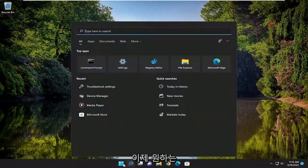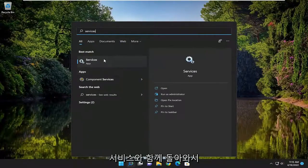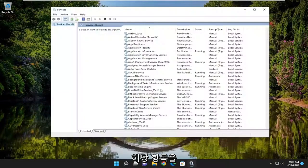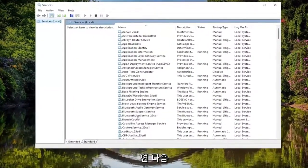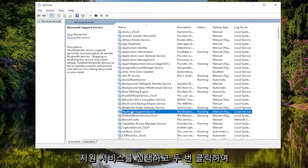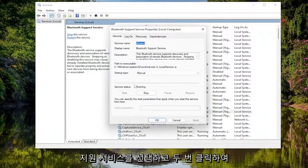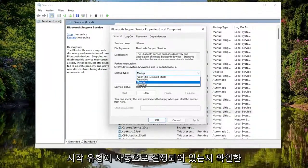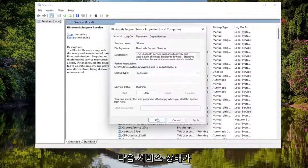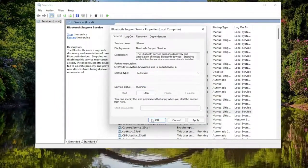Now open up the search menu and type in services. Best match will come back with services. Go ahead and open that up. Then select the Bluetooth support service and double click on it. Make sure startup type is set to automatic. If service status is stopped, select the start button.